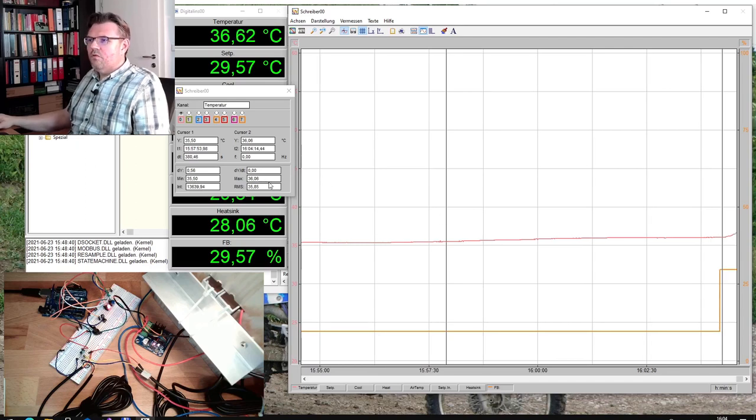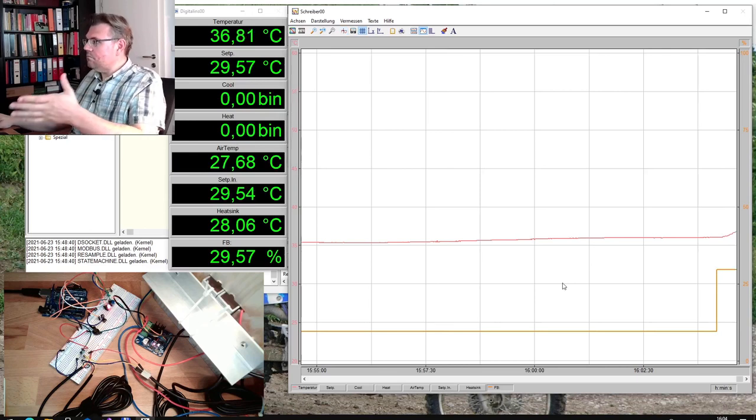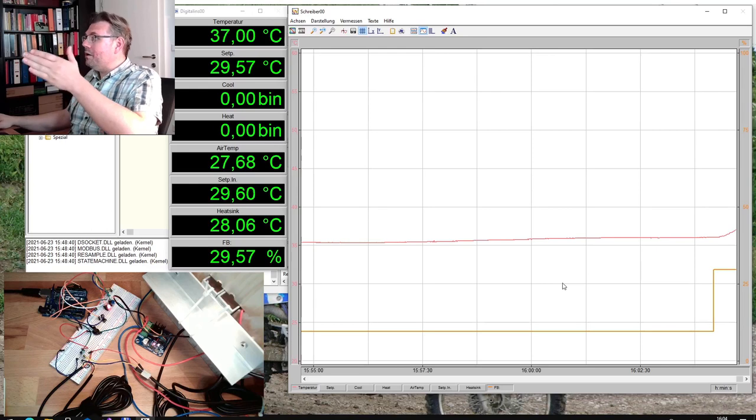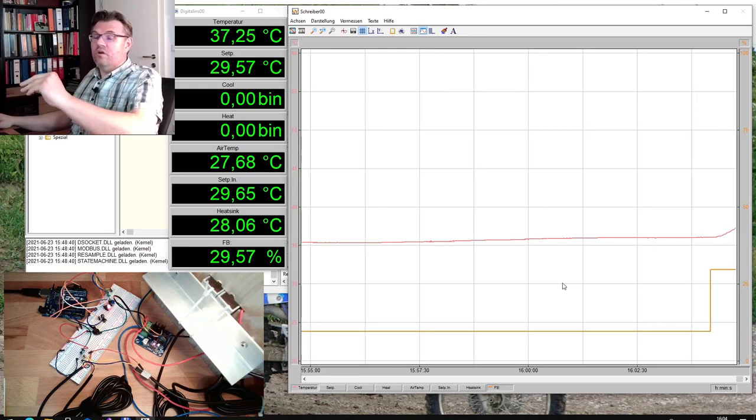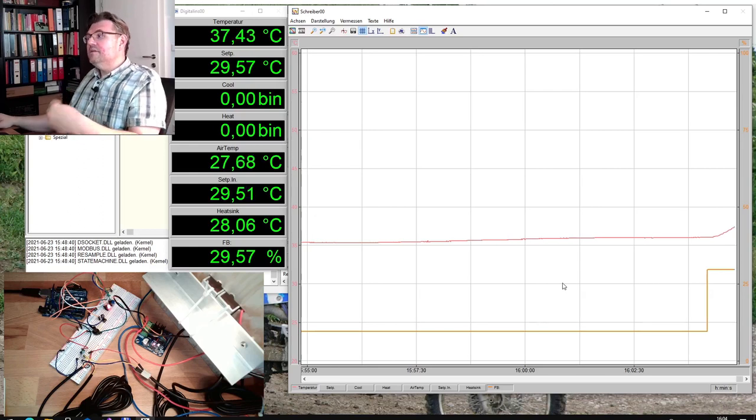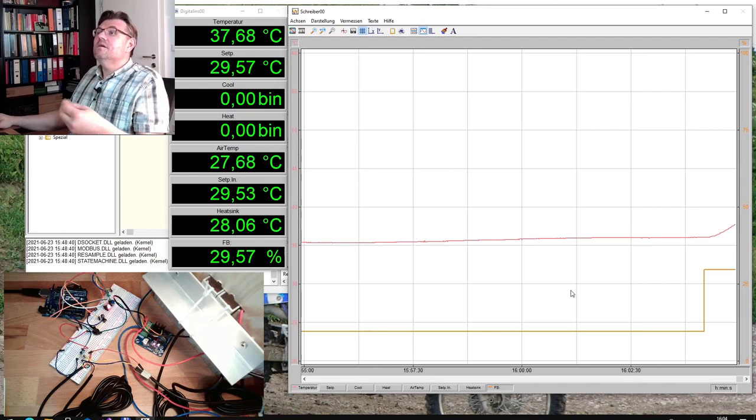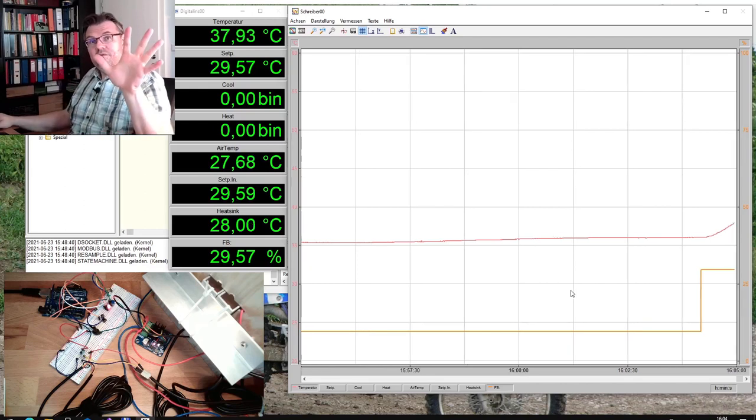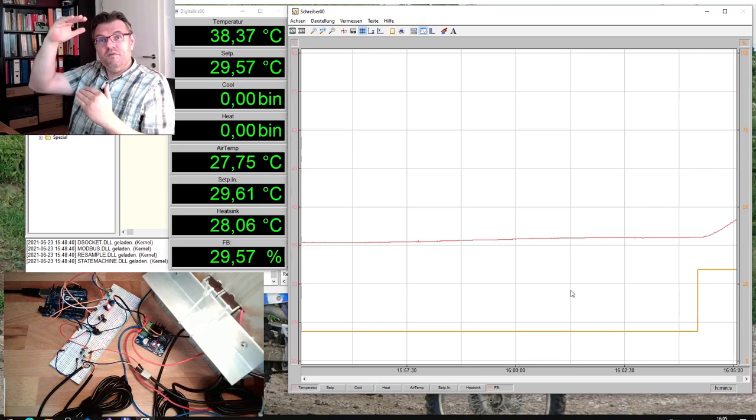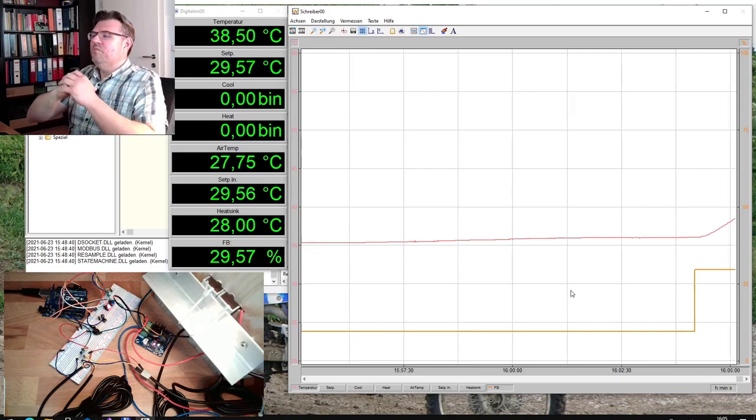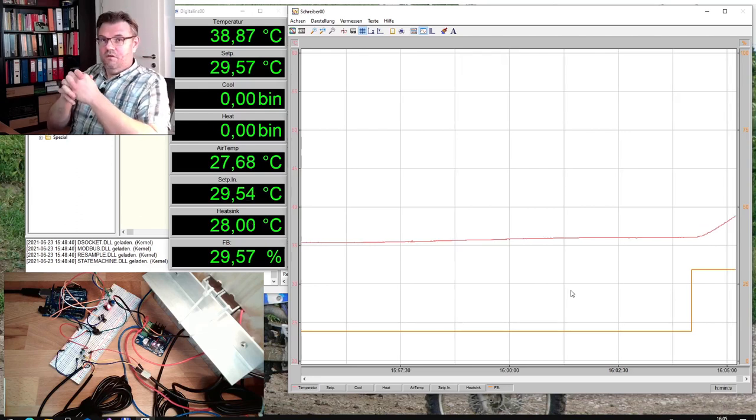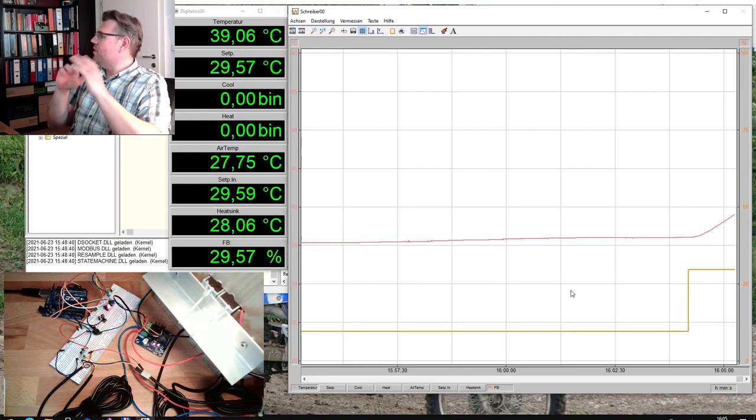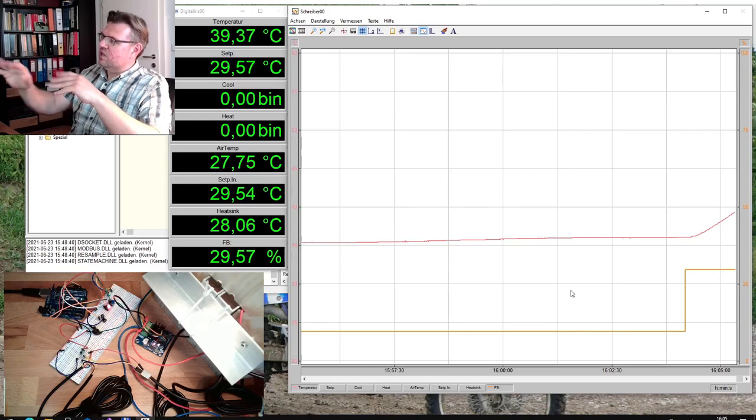You see it reacted, now 29.5, so 20 percent more correcting variable. We will see how the temperature here is reacting. It was 36 degrees and now we're waiting. By the way, internally this thing is calculating with percent, the correcting variable is given in percent, and temperature: 5 degrees is zero percent and 55 degrees is 100, so we have a span of 50 degrees. This is later important if we calculate the gain factor of the system.